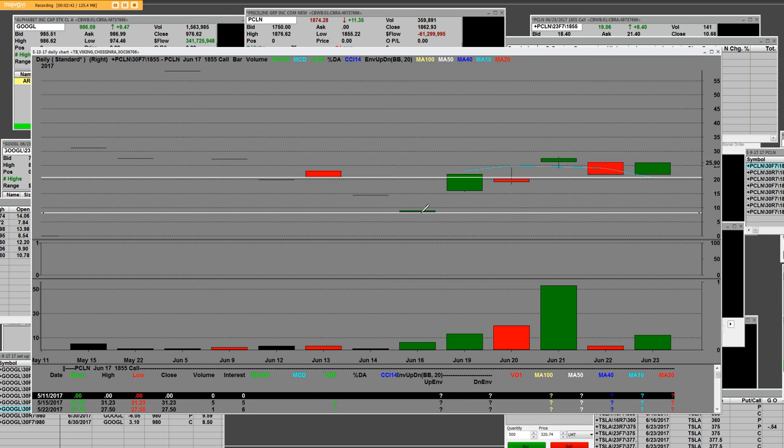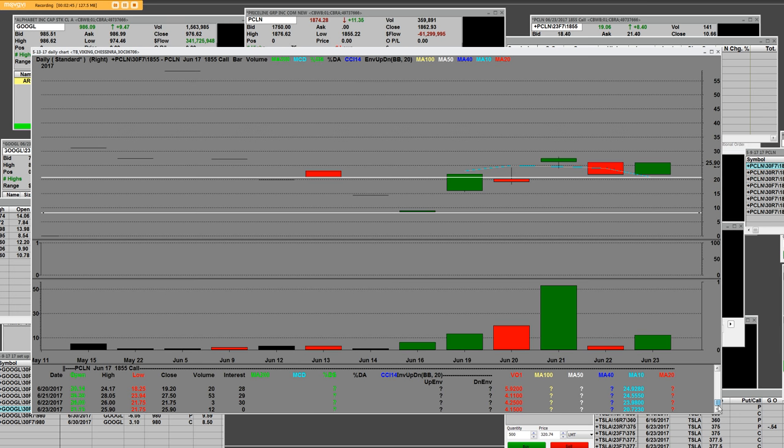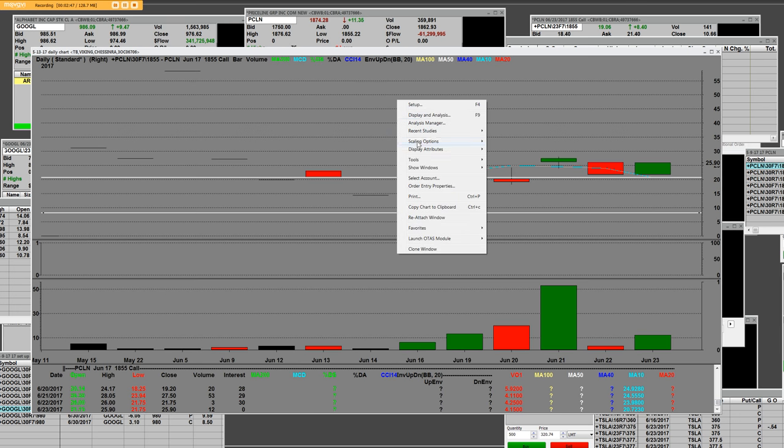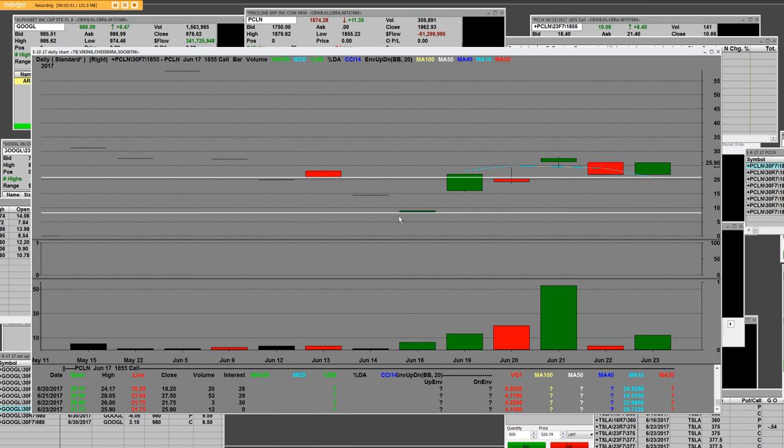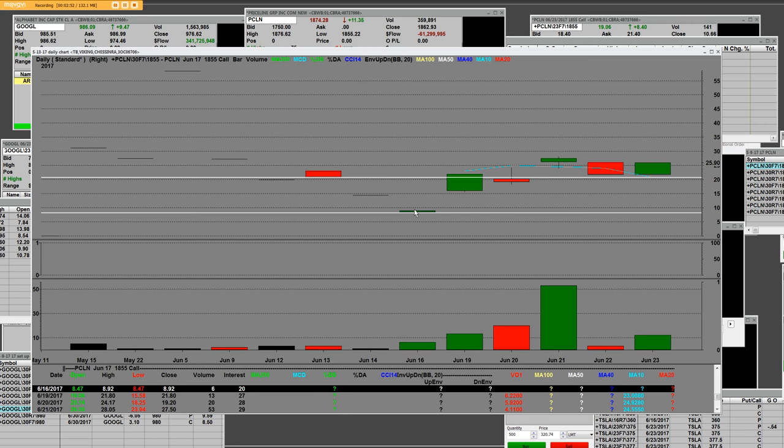But just let me tell you something else that's even more important, one of the things you really really need to know is the following. Over here the calls were $8.47. That was the time to be a buyer.